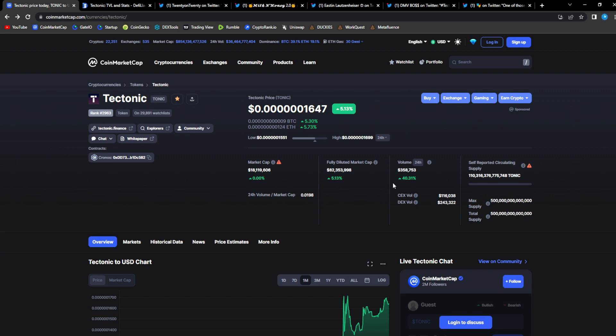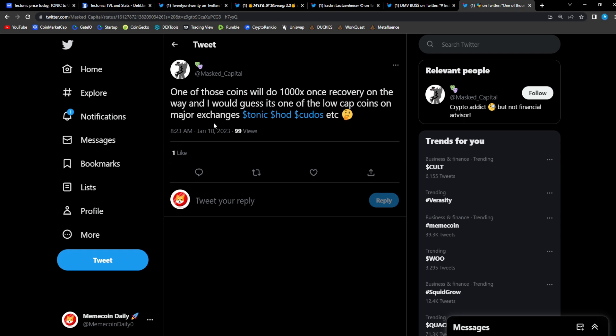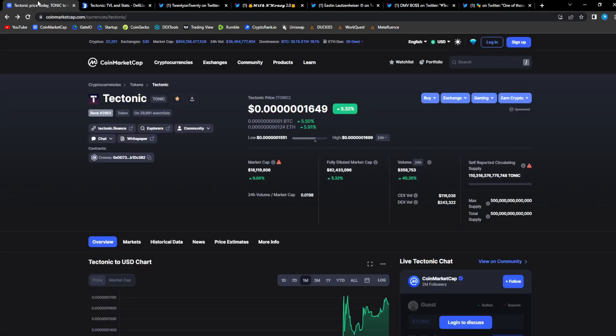Tonic is at 80 million right now. It has so much upside potential, it really does. Nothing is guaranteed, I'm not a financial advisor, always manage your risk, but the project is looking great. It has a lot of potential. One of those coins that will do 1000x once recovery on the way. And I would guess it would be a low cap coin on major exchanges. Tonic is one of them. And that's the thing as well, it's on Crypto.com, which is a major exchange.